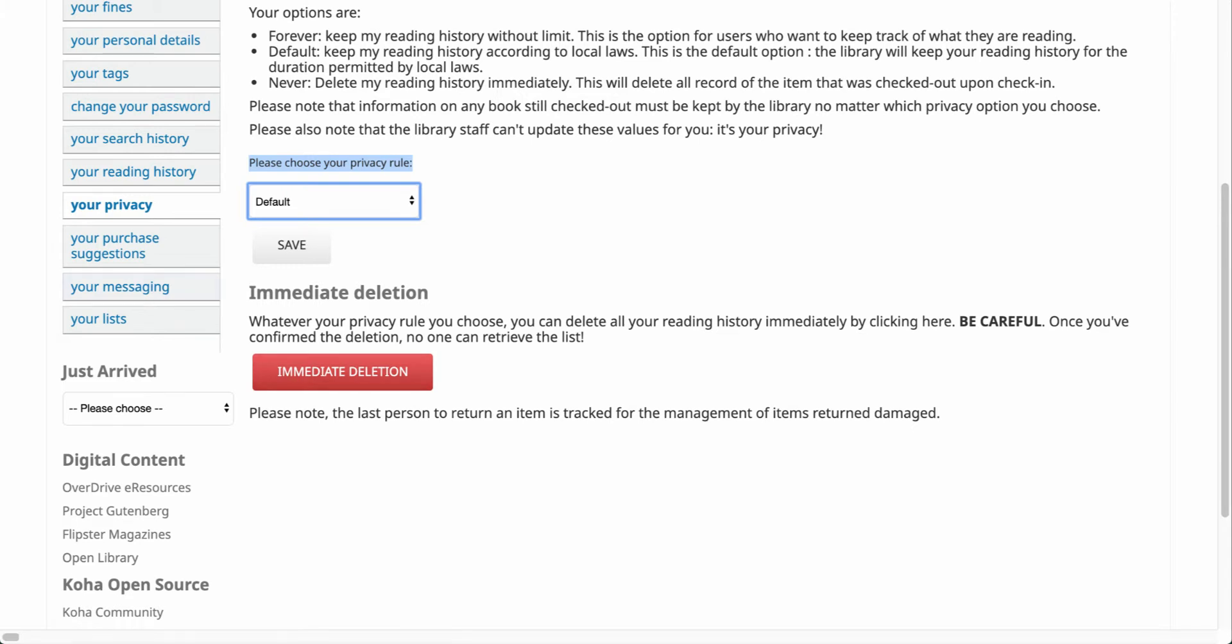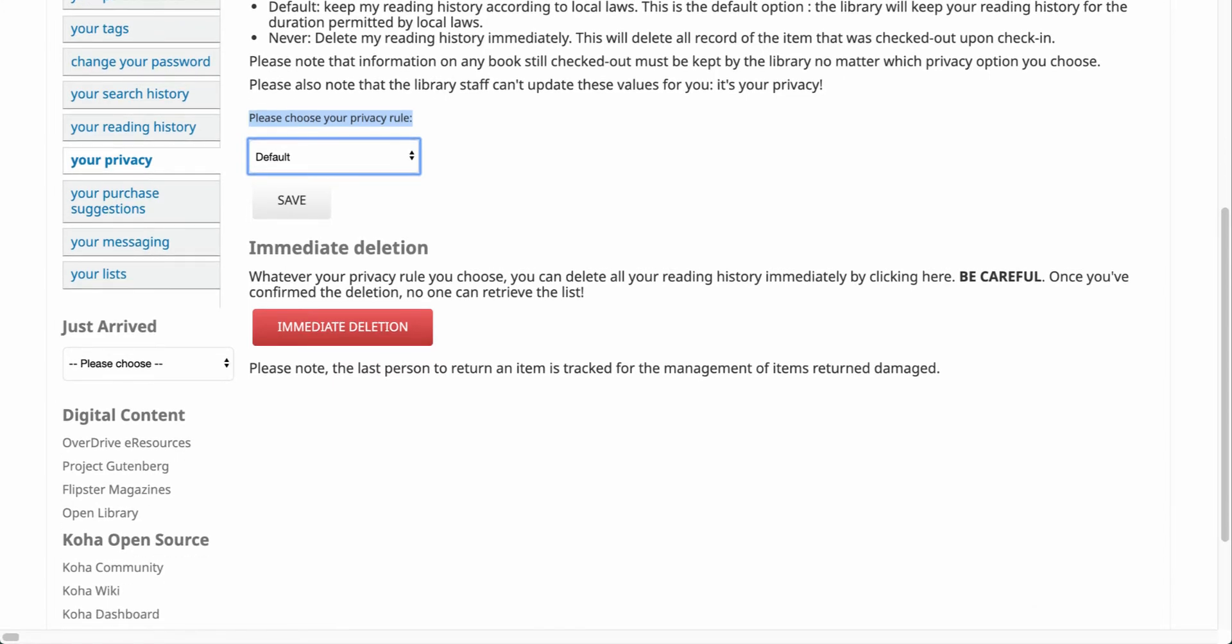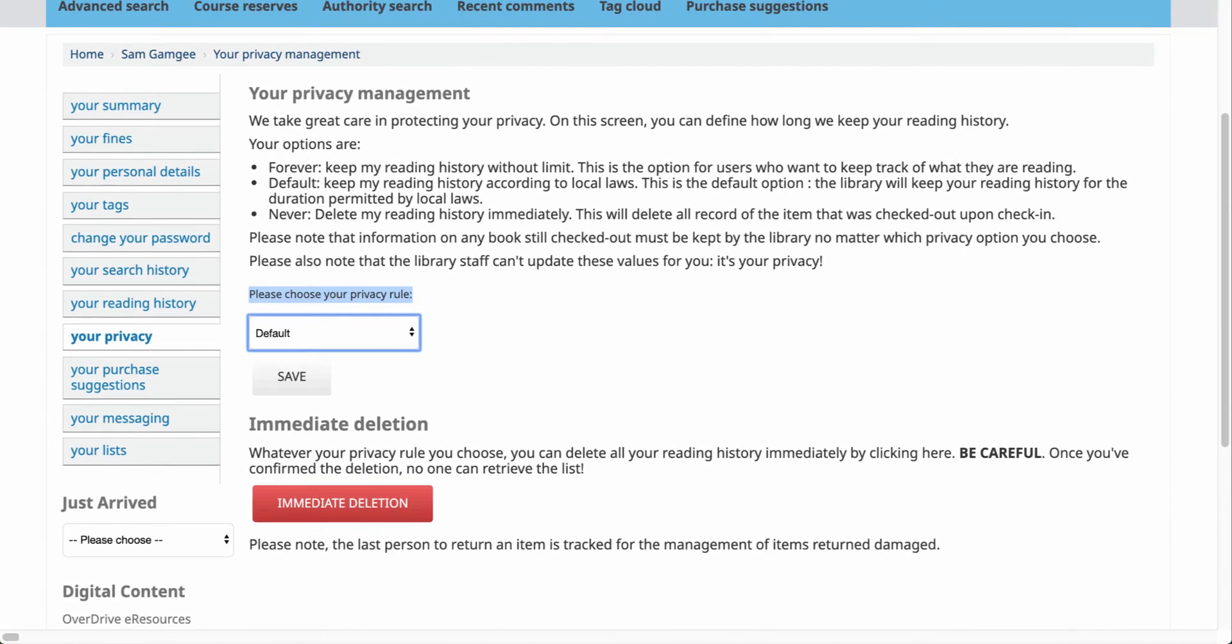Now whatever your privacy rule is, you can always delete your reading history immediately by clicking this button. Just a warning that once you confirm that deletion, you can no longer retrieve the list. So if I do select that immediate deletion, it will delete that information.